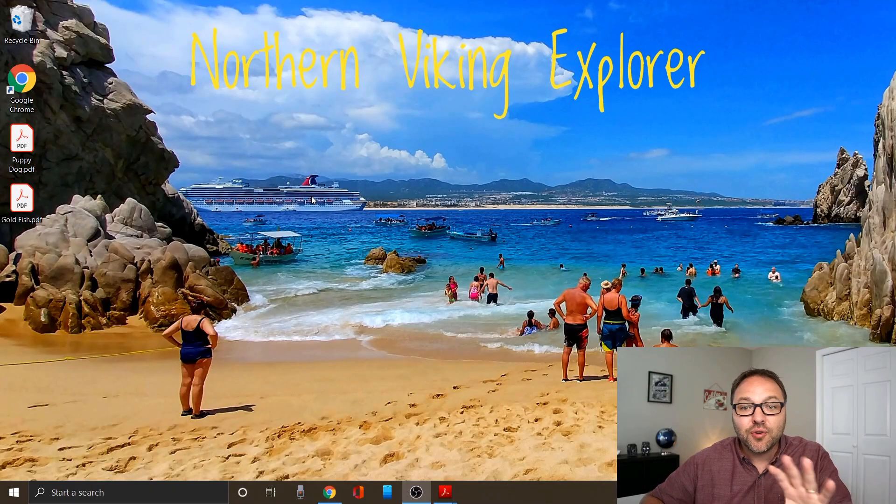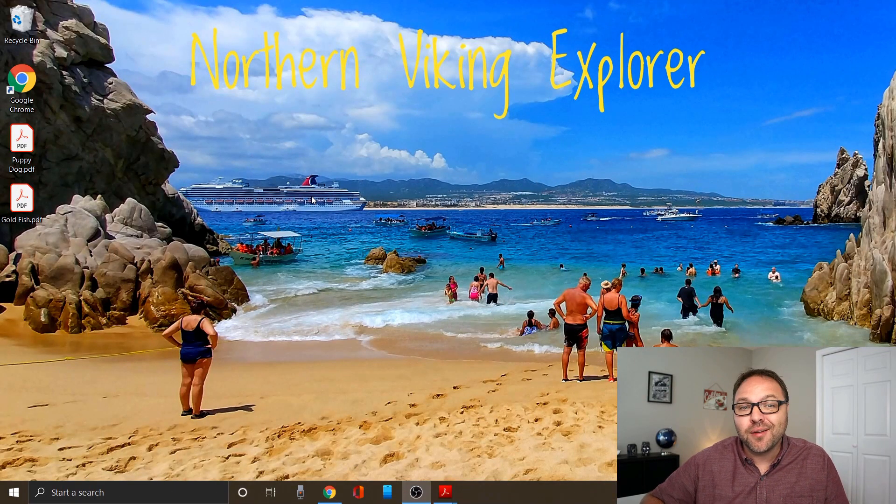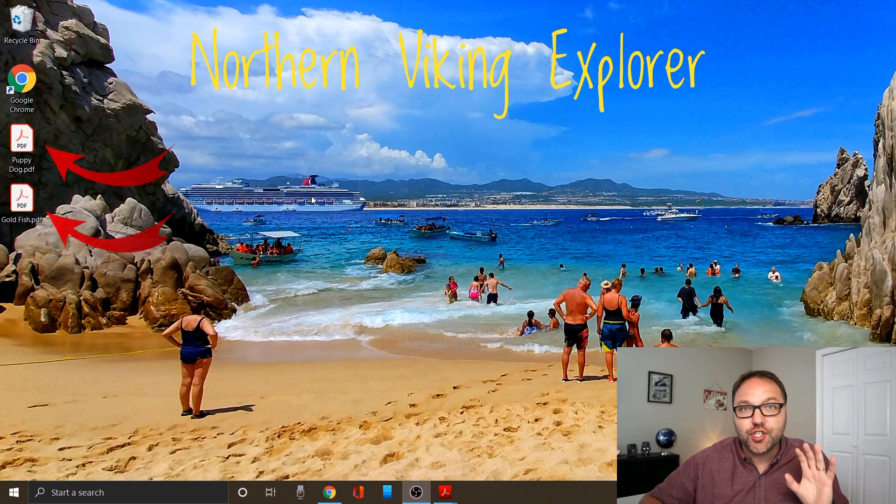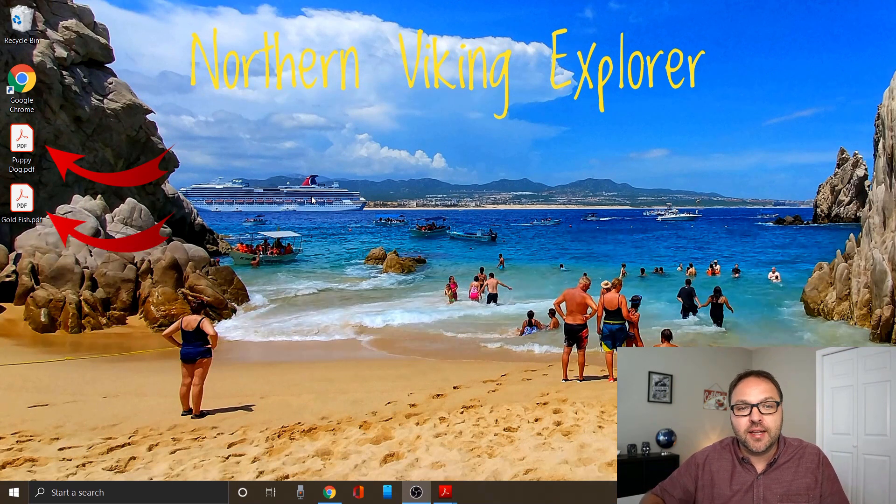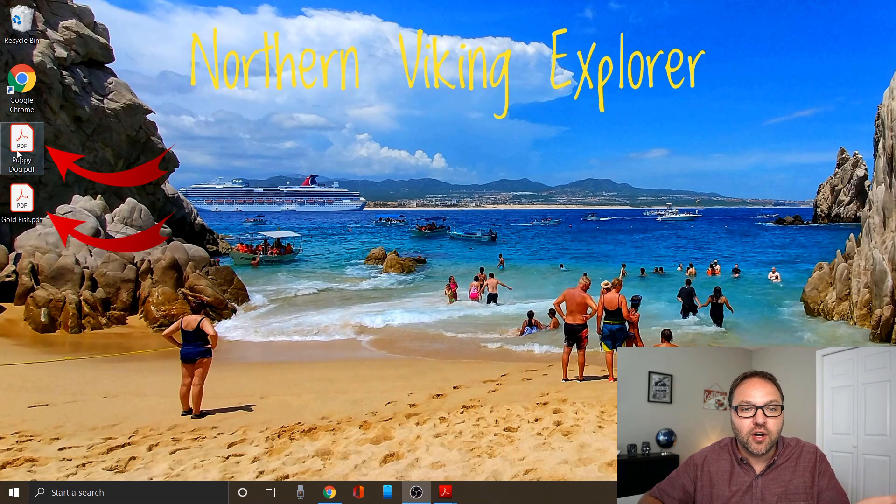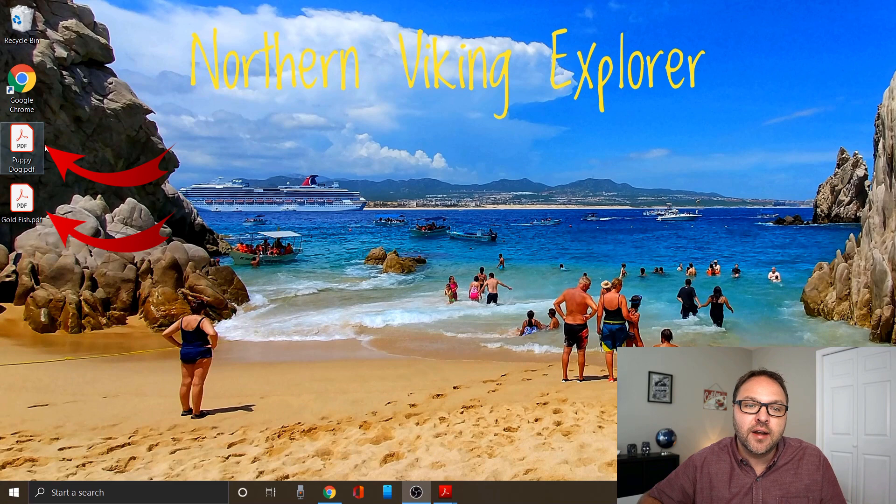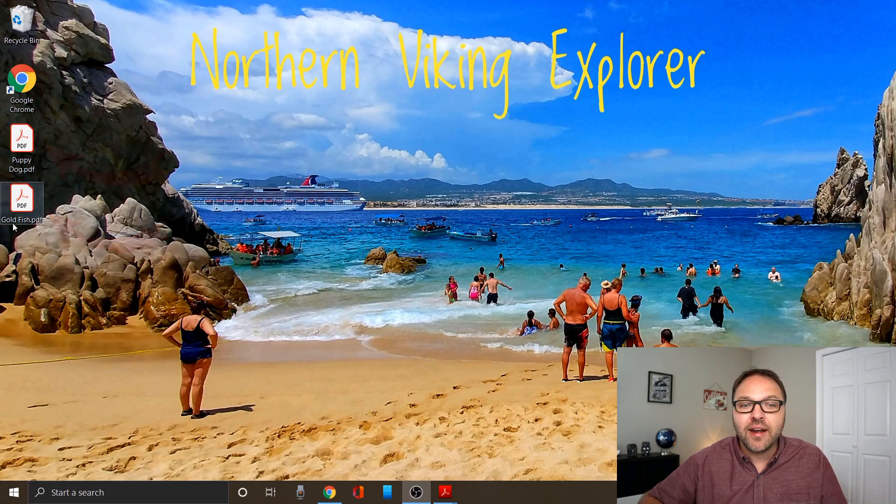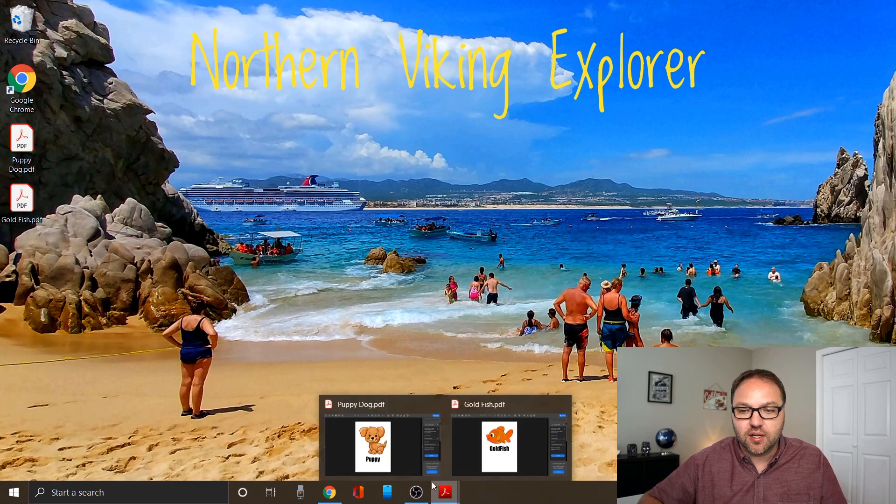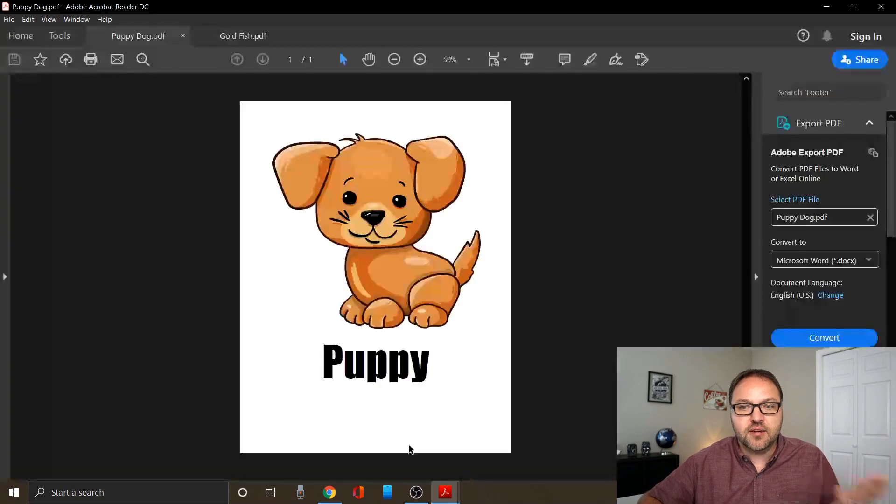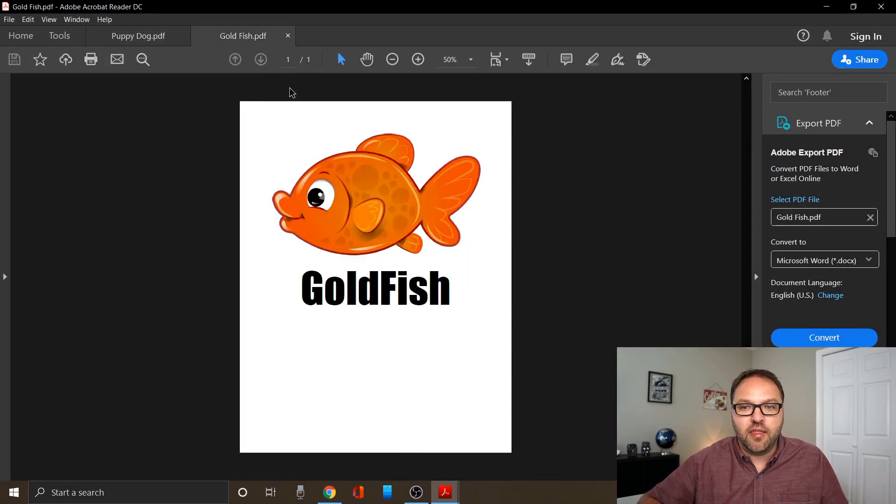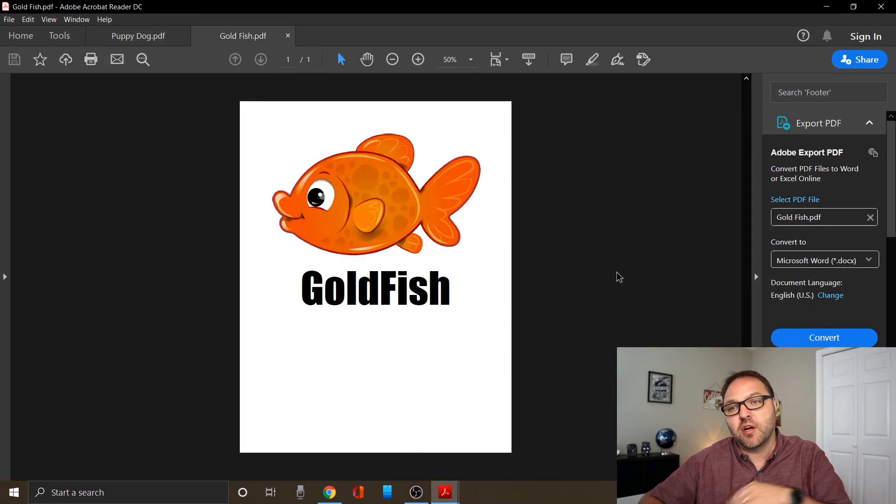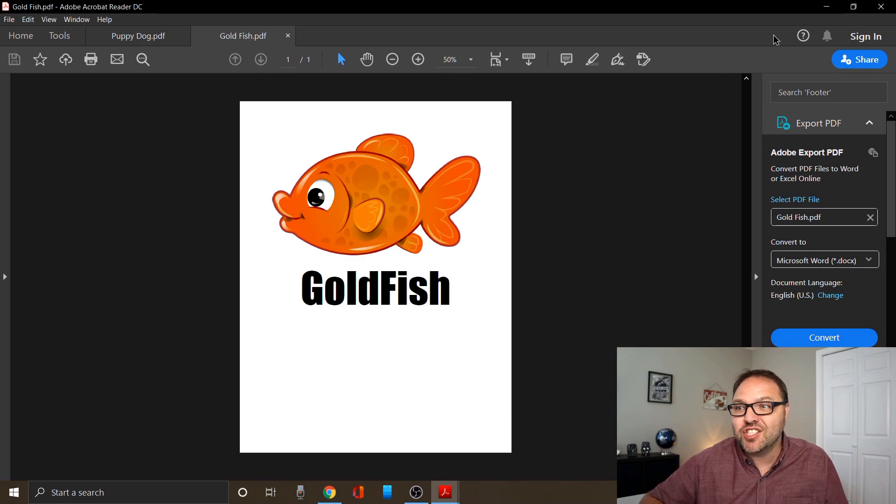Alright, so here we are on my computer desktop. I've gone ahead and created two PDF files that we're going to be converting over to PNG today. They're over here on the left-hand side. There's a puppy dog PDF and a goldfish PDF. This is what they look like. There's the puppy dog and there is the goldfish PDF, and those are going to be switched over to PNGs here in just a moment.